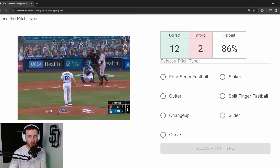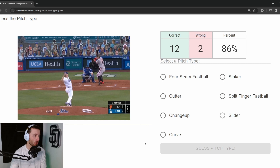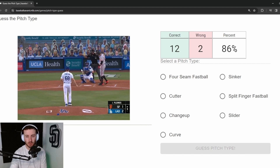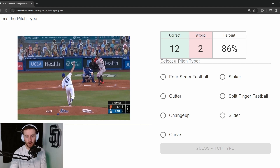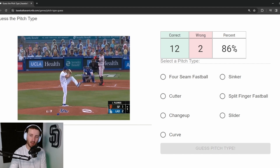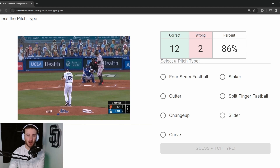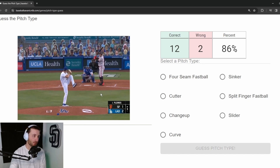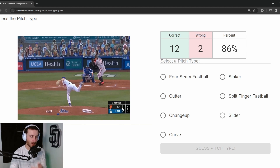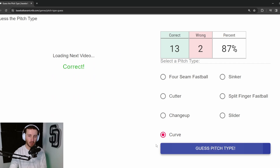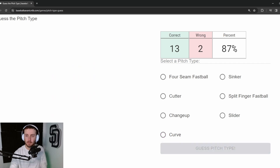Pitch 15: Ross Stripling. If you know Stripling, you know he's an over-the-top, 12-to-6 type guy — four-seam fastball, a little cutter. This is 78 mph with some bend to it. Relatively easy one: curveball from Ross Stripling.